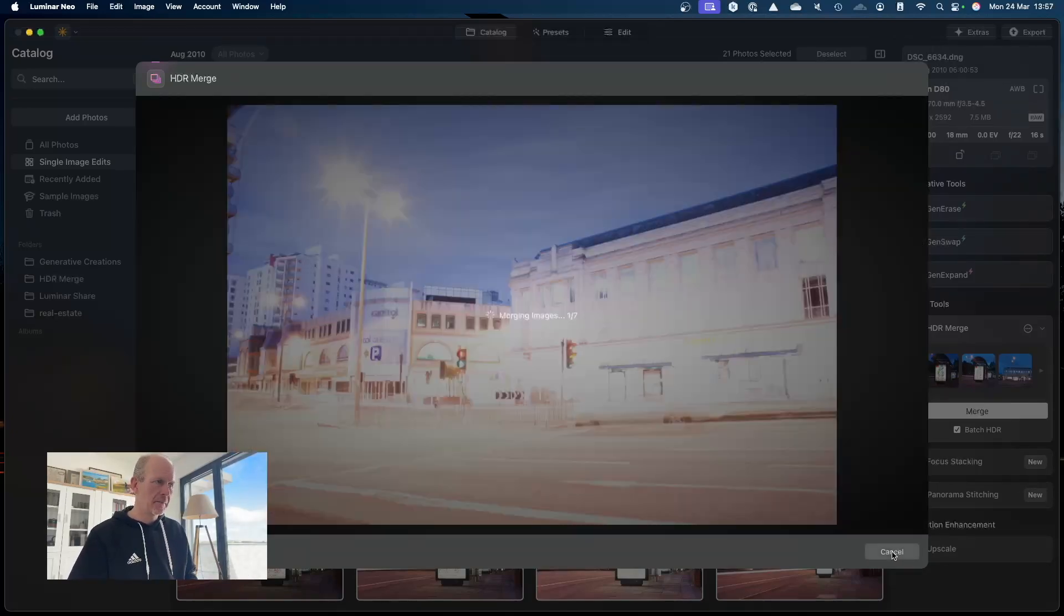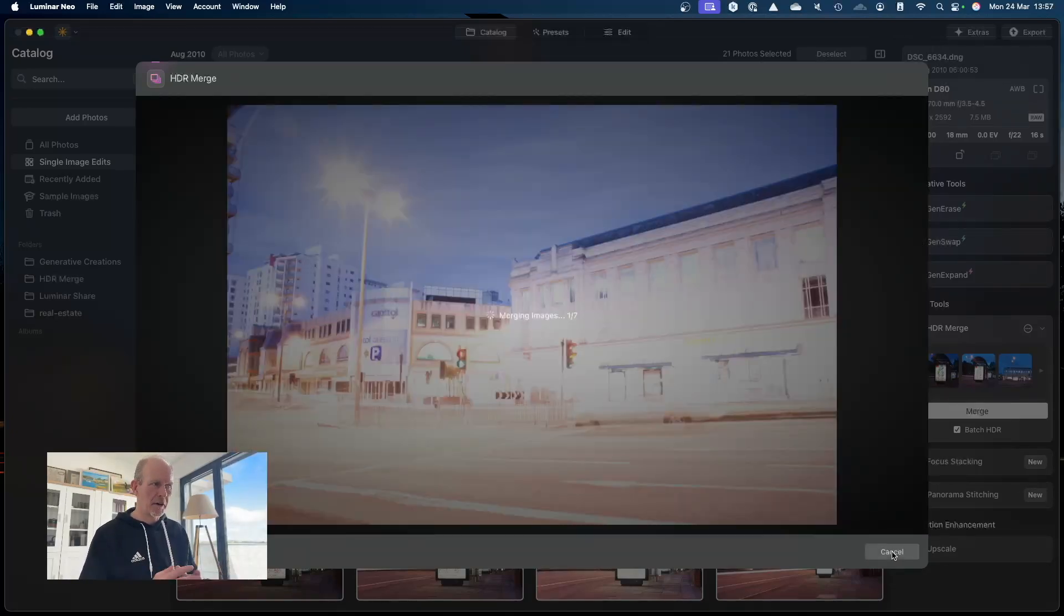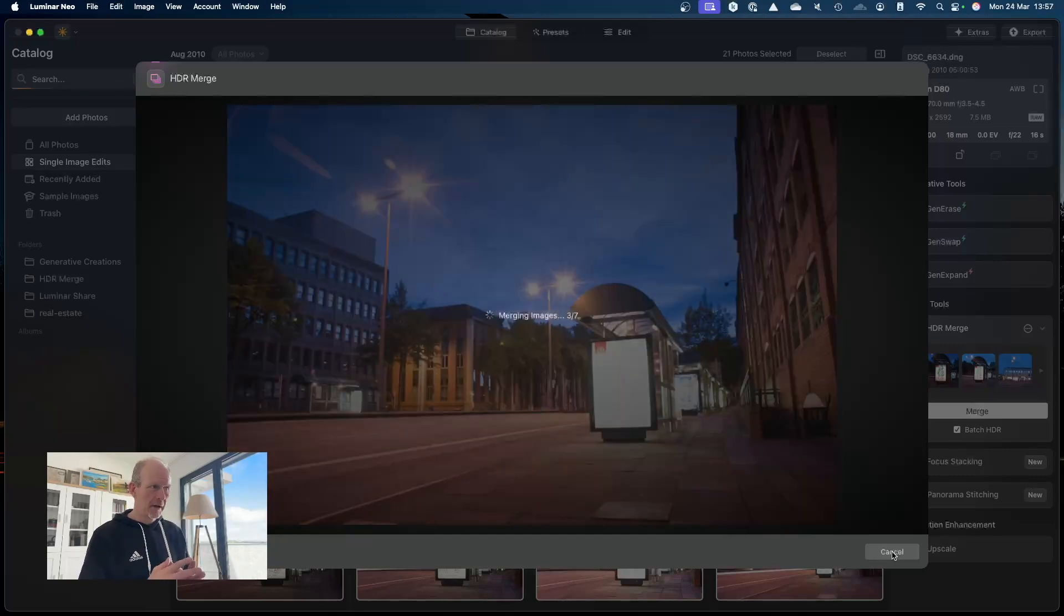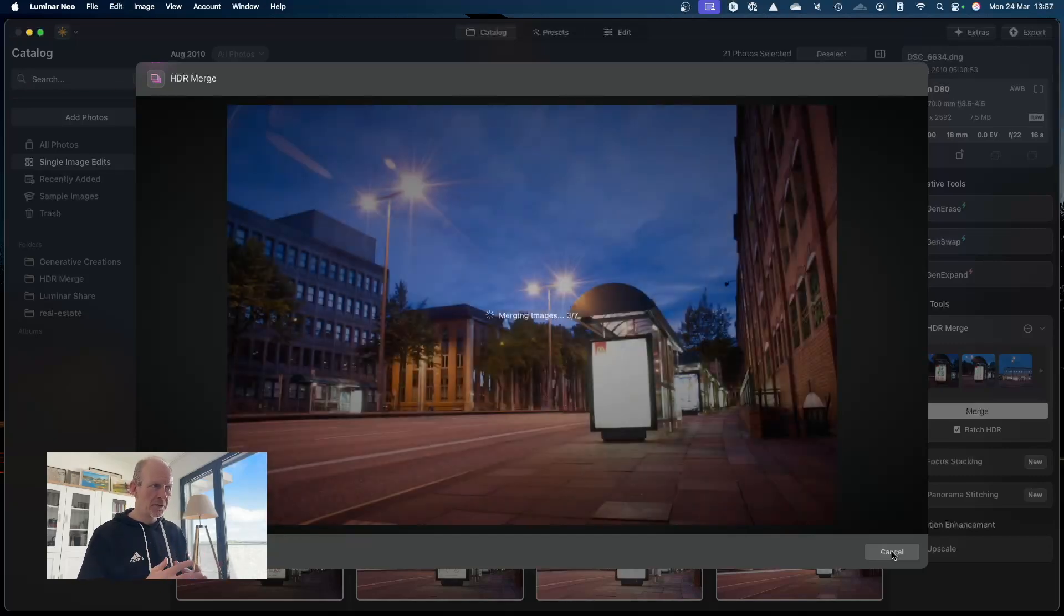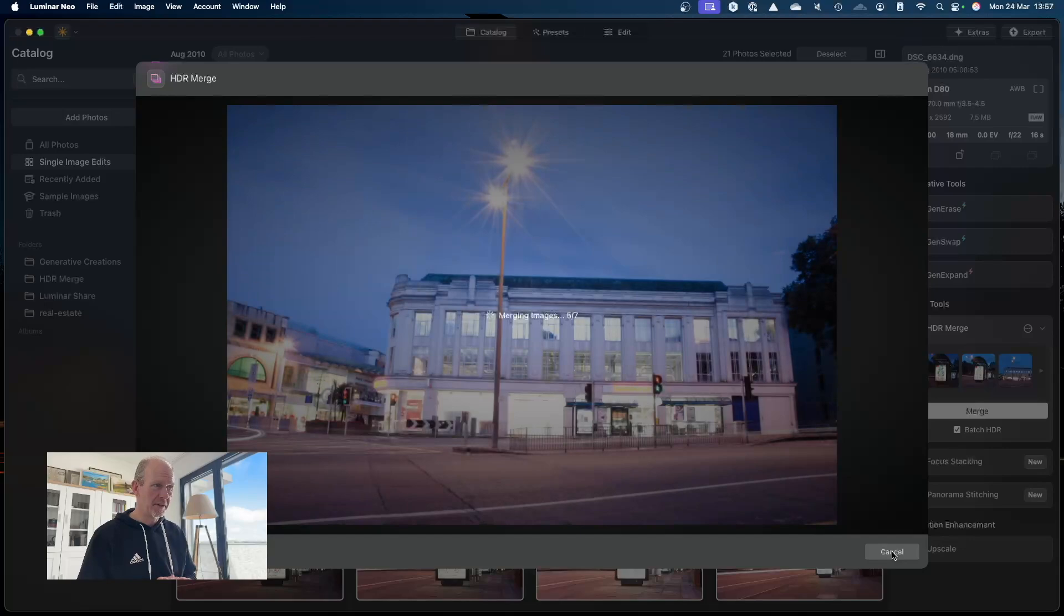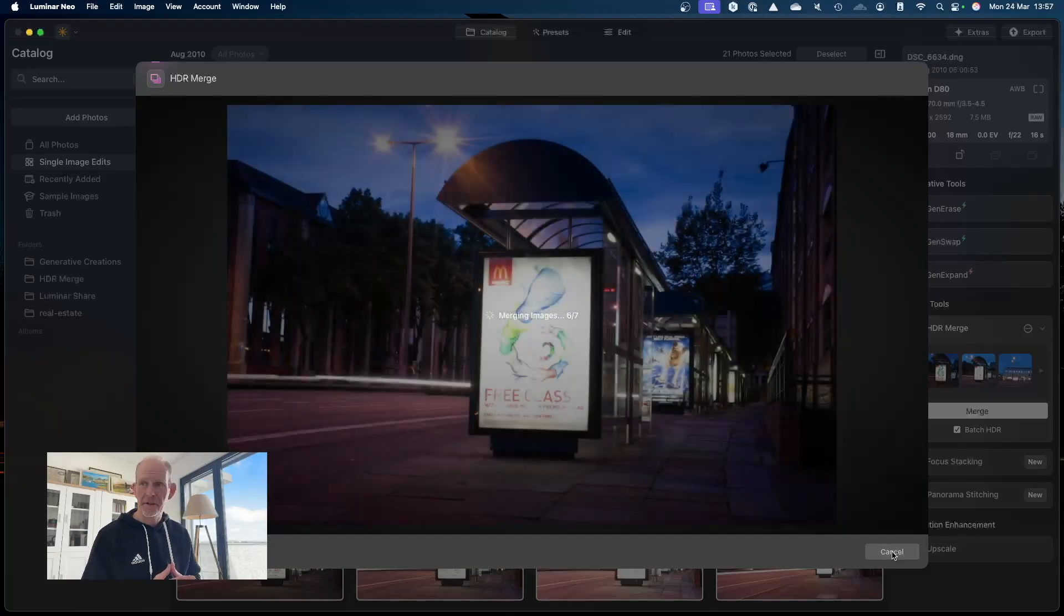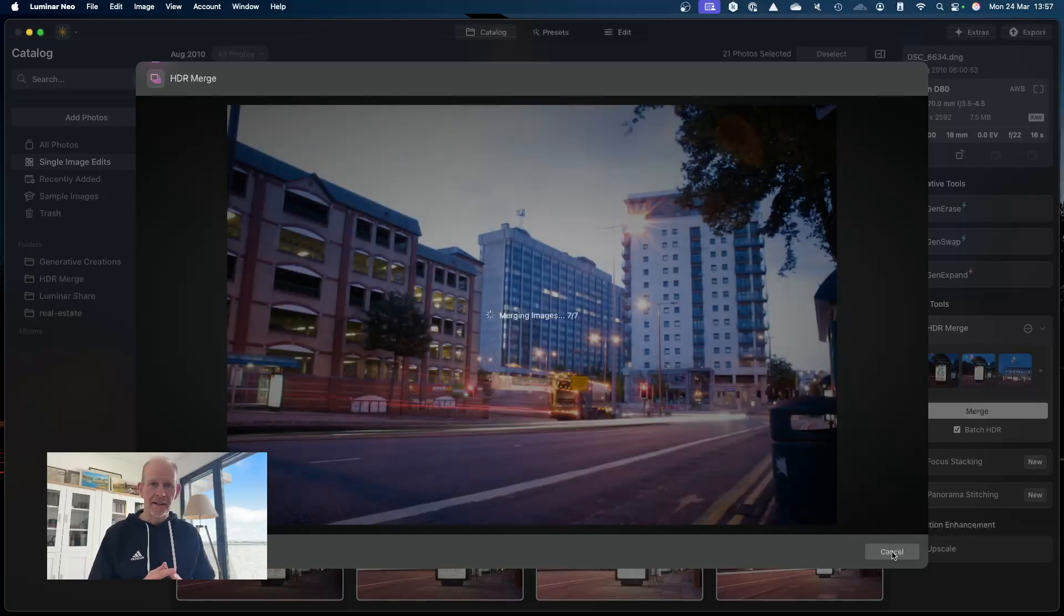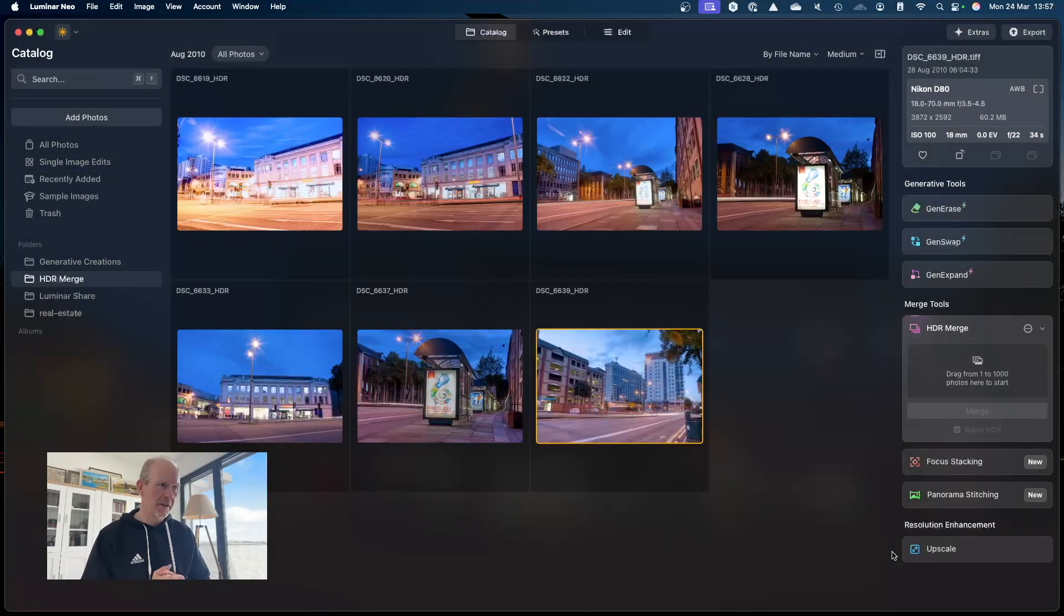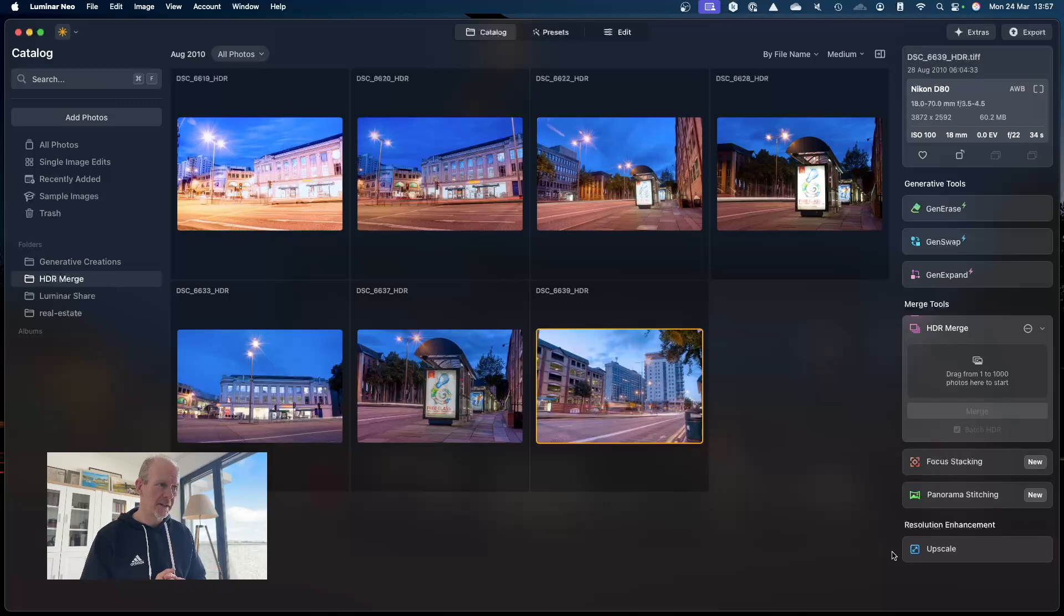I'll hit continue. That's now going to create seven images, merging the ones that it thinks are the same image but taken at different exposure values, and we'll have a look now and see what the end result is.